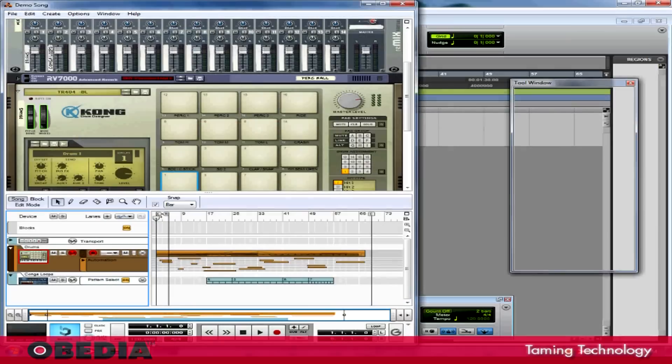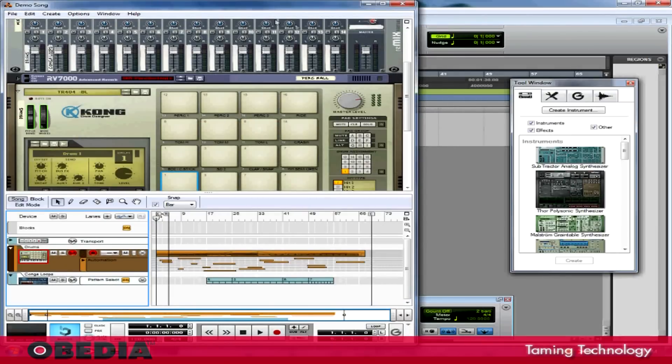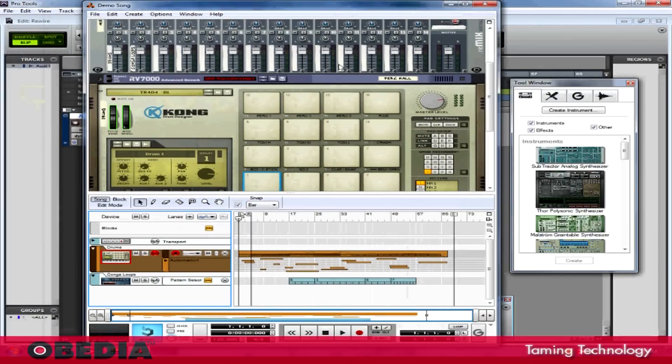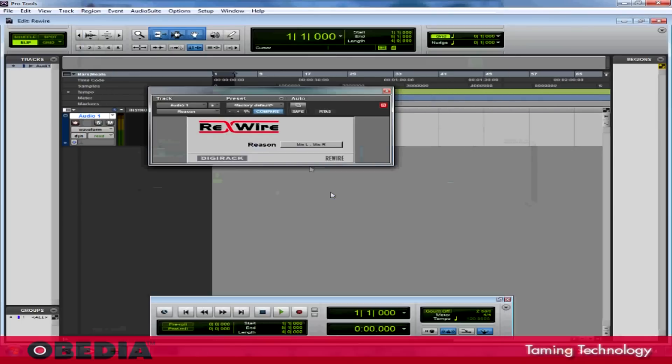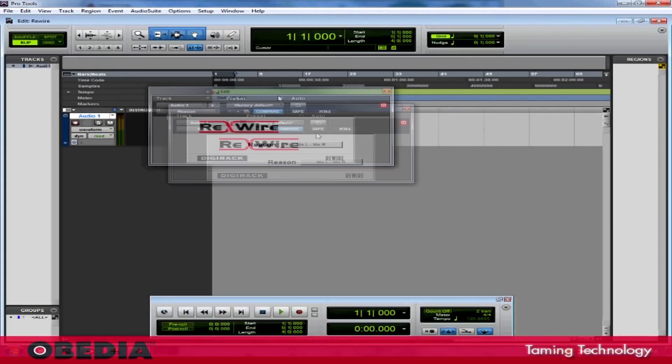So you'll notice that Reason has automatically opened itself, and this is because I didn't previously have Reason open on my system here. And in Pro Tools, of course, the Rewire panel has opened up.